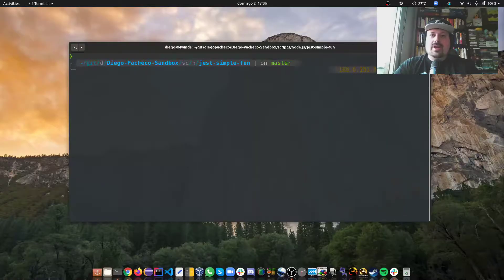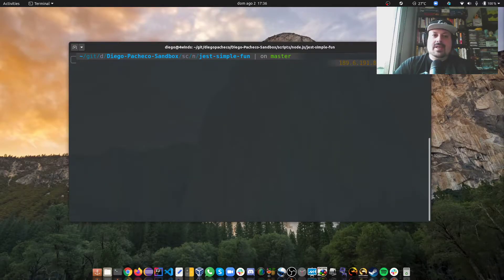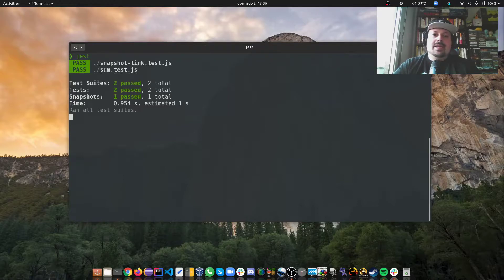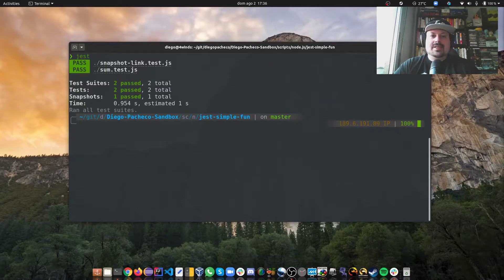So let's take a look here. I have installed my Jest CLI, so if I type Jest, I'm basically running all my tests. And I have two tests here and you can see they are passing.